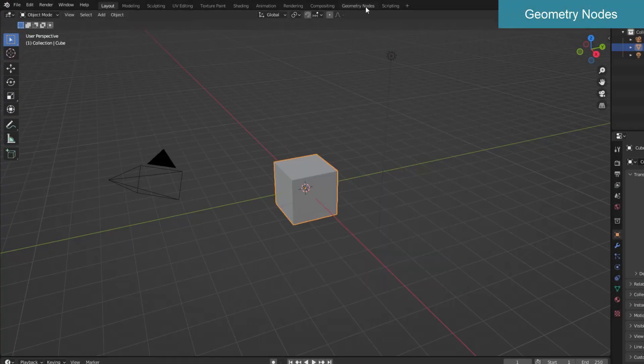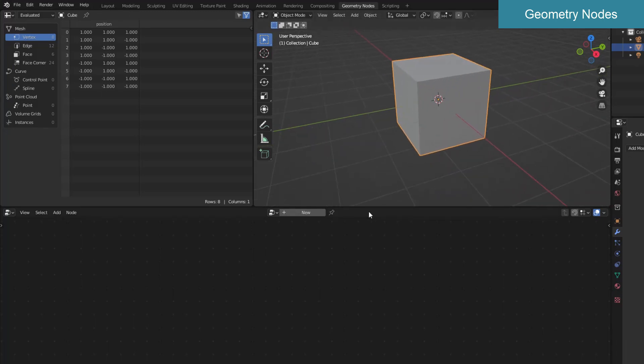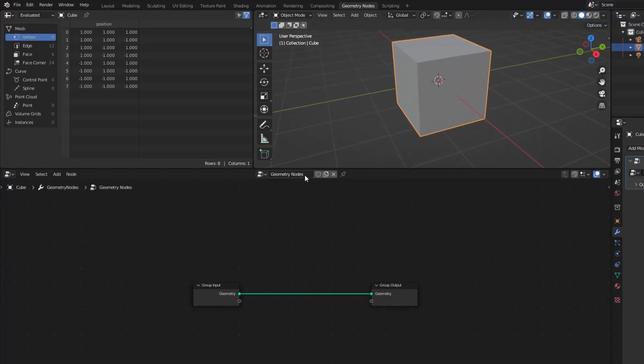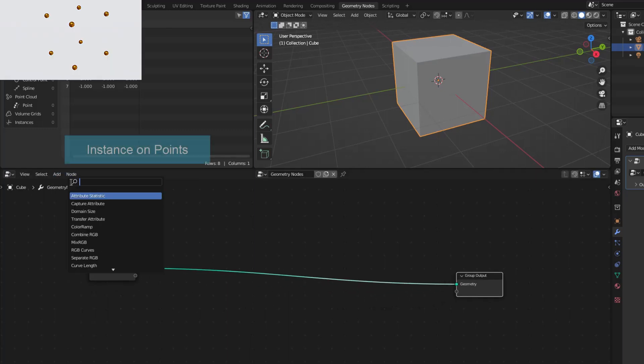With the original cube, I create a new geometry nodes. First I will create small spheres at the vertices.